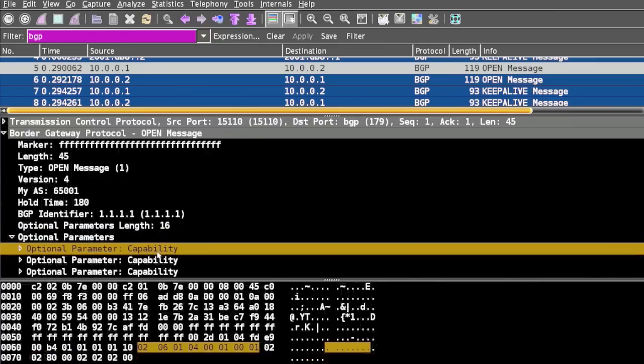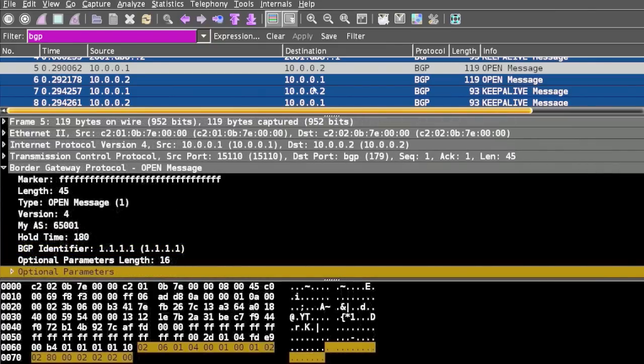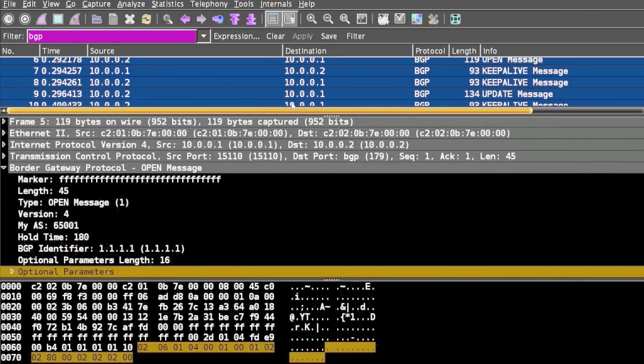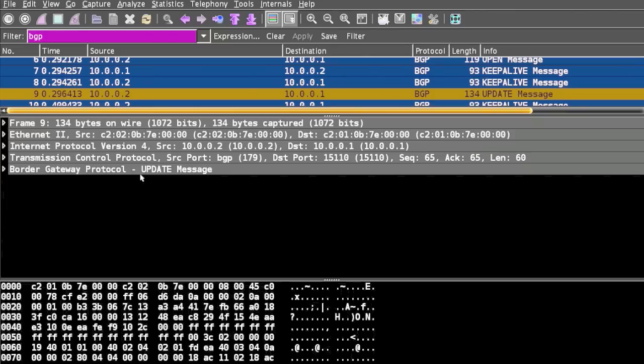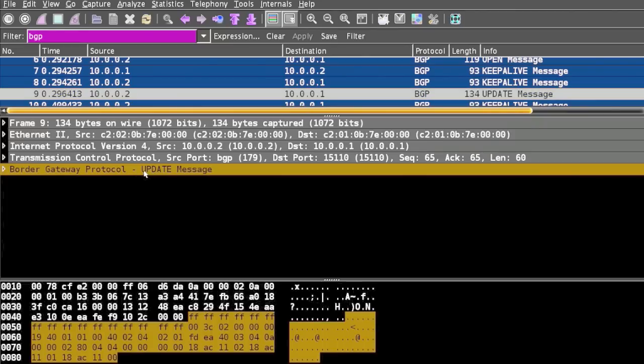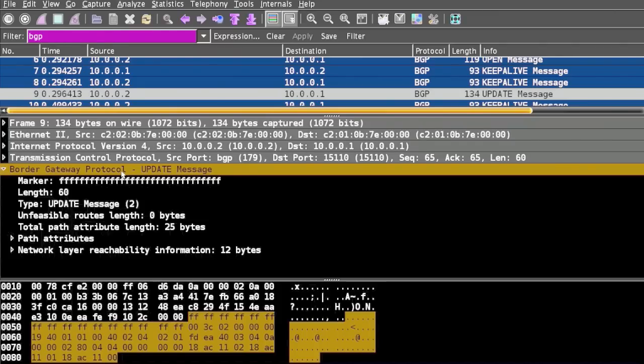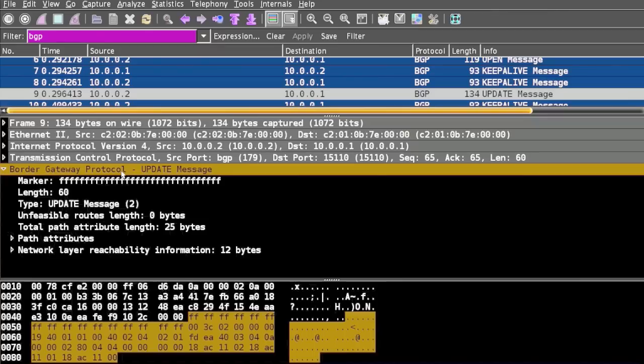Next, the Update message. Update messages are used between peers to exchange network layer reachability information. Update messages are also used to transfer routing information between BGP peers. This information is used to construct a graph that describes the relationship between various autonomous systems.